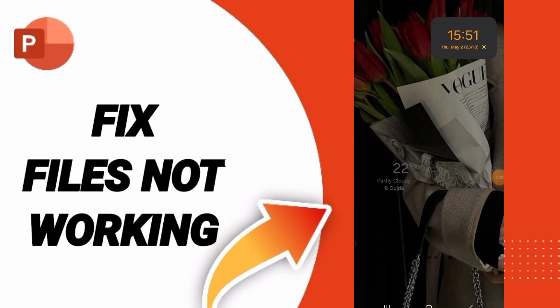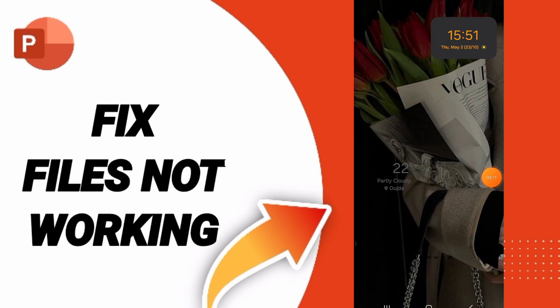Hello guys, today we will talk about how to fix or how to solve the problem of files not working on PowerPoint.